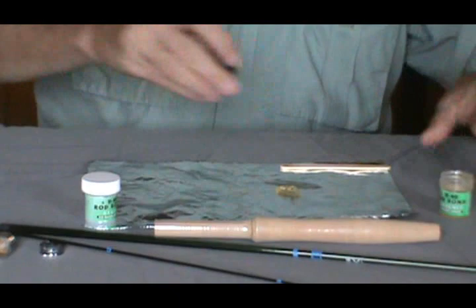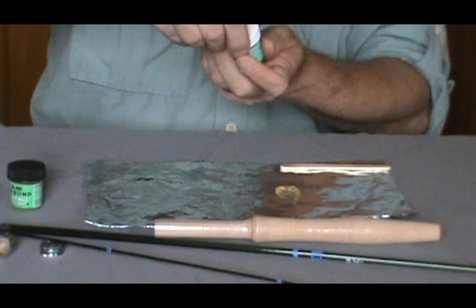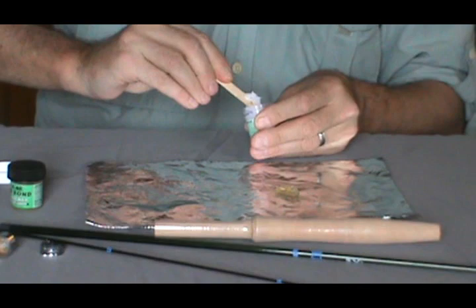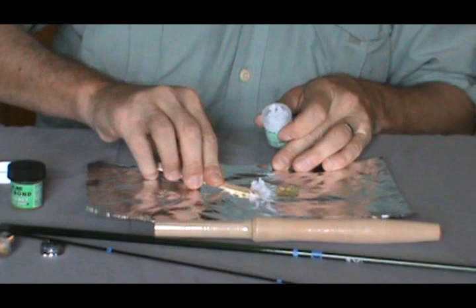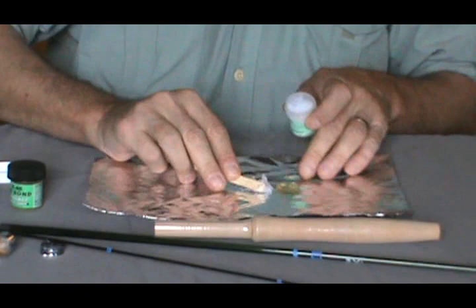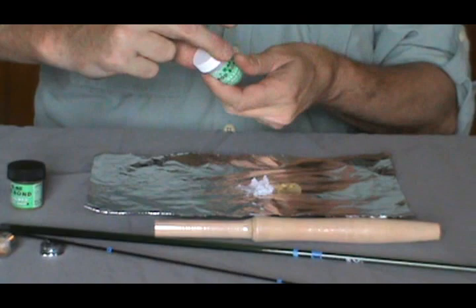Now I'll take the second part, the resin, and scoop out the same amount. Make sure you have about the same amount. I'm going to put just a little bit more on there, and then we're going to mix them together. At this rate I can get several rods from this.